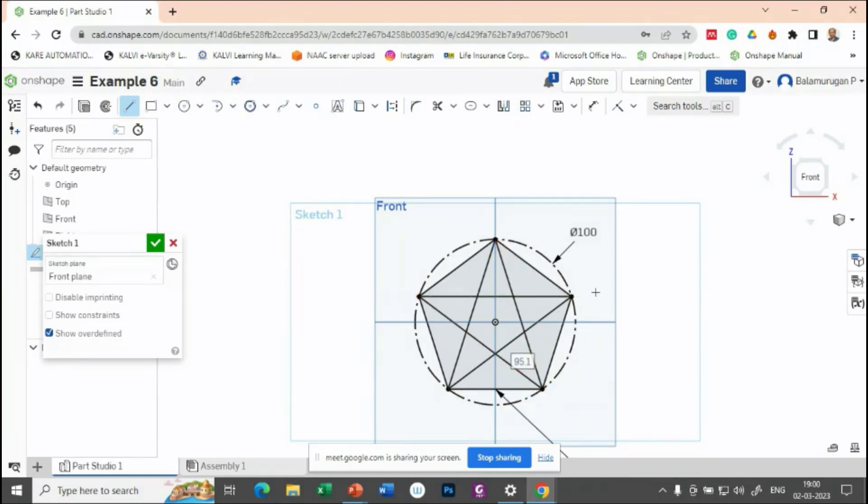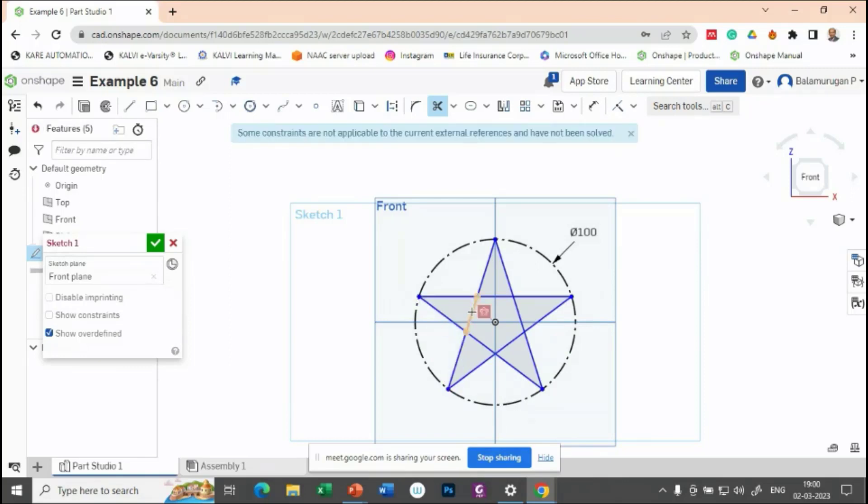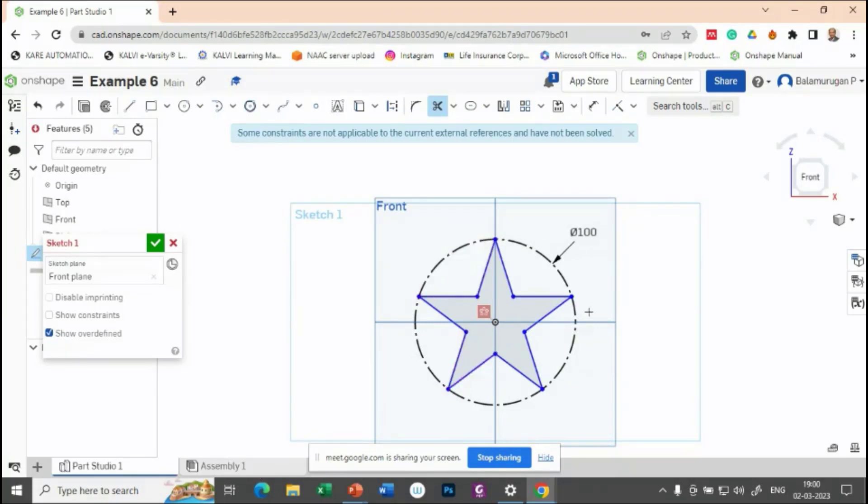Only thing is you need to delete whichever is not required. You just trim the portions which is not required. So just trim like this. So that you can get it like a star.